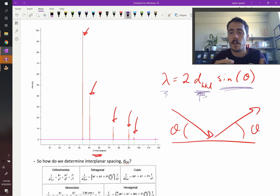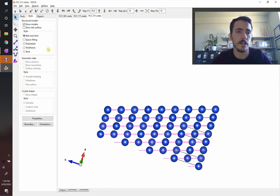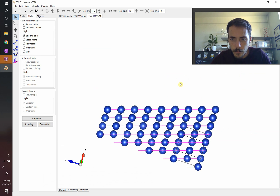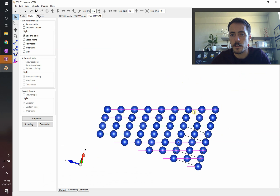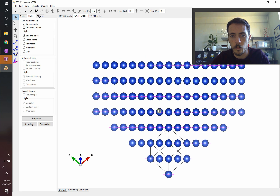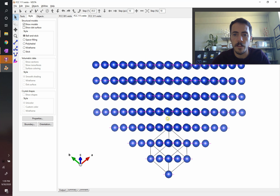Not all materials have the exact same interplanar spacing. If we come over here to VESTA, here I'm showing you the 3-1-1 plane in a face-centered cubic structure. You can see I've drawn a whole bunch of planes, and you can actually see the spacing between them. We could actually calculate what this interplanar spacing is. That distance will not be the same as the 1-1-1 plane. Here, again, this is the 1-1-1 planes — you can see them in pink there.